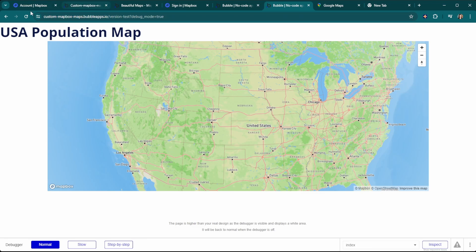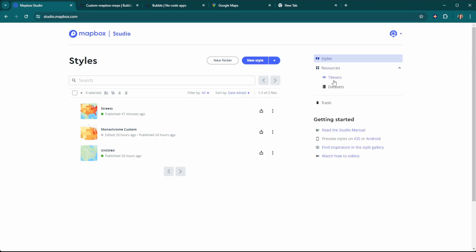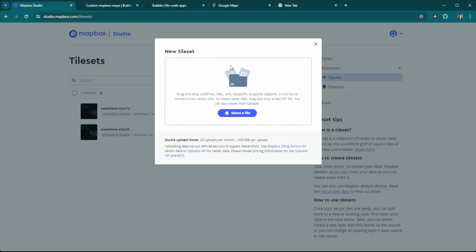To do that, we need to head back over to our Mapbox account and then go to Mapbox Studio. We're going to click on Tilesets and then New Tileset. From here, you can upload your GeoJSON data. In this case, we're going to upload some US Census data that has population density and make a map based on that. Of course, you're free to use whatever data sets you like, and there are many interesting data sets freely available online.